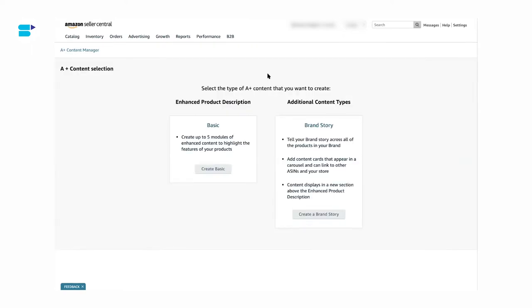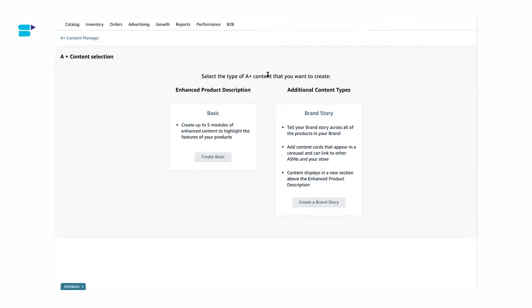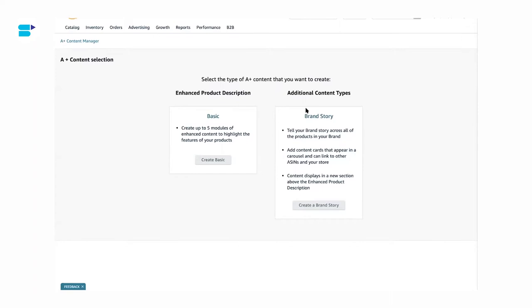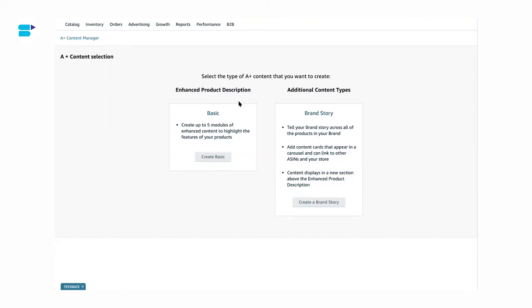Once you click on Start Creating A-plus Content, you will be taken to a page with two options. The first is Enhanced Product Description, where you can select modules, update all necessary files, and build rich content to highlight your product features. The second option is Brand Story, which appears in a new section above the enhanced product description — here you can add your brand stories, logos, brand images, and answer questions about your brand. For this demo, let's create an Enhanced Product Description.